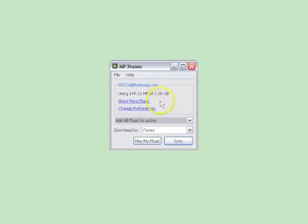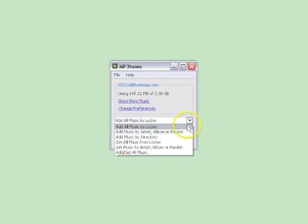After you install and log in with your Locker account info, you'll see your Locker status, including how much space you have available for music.